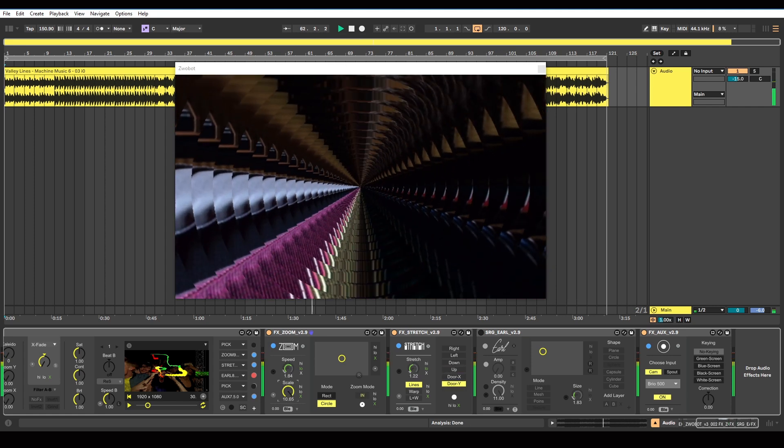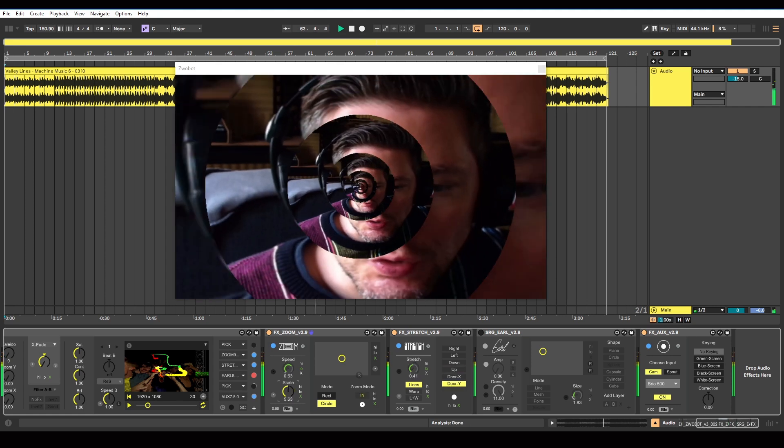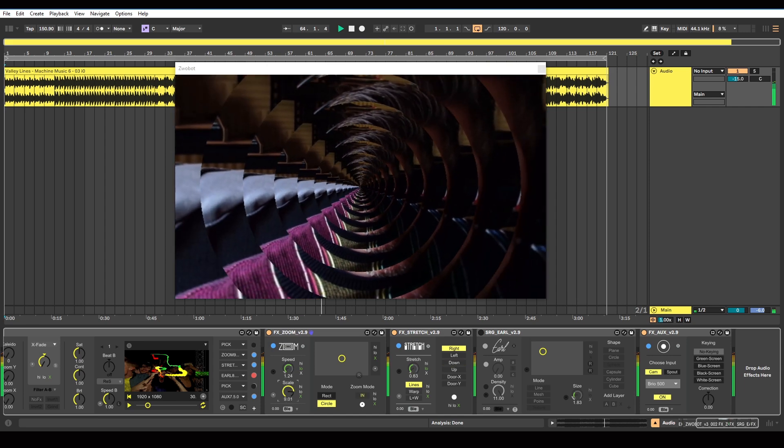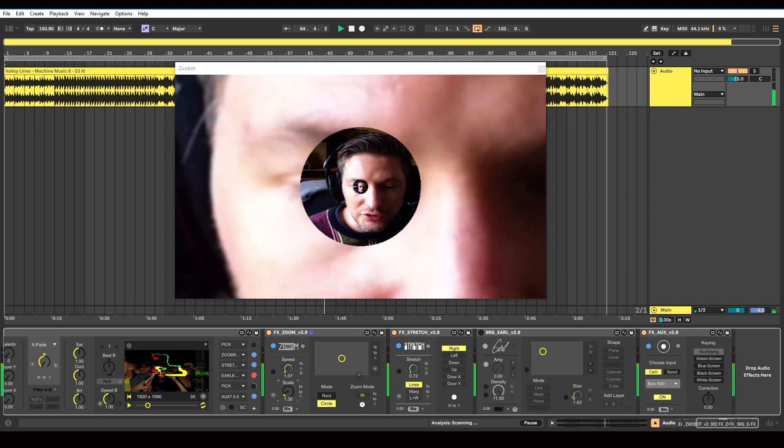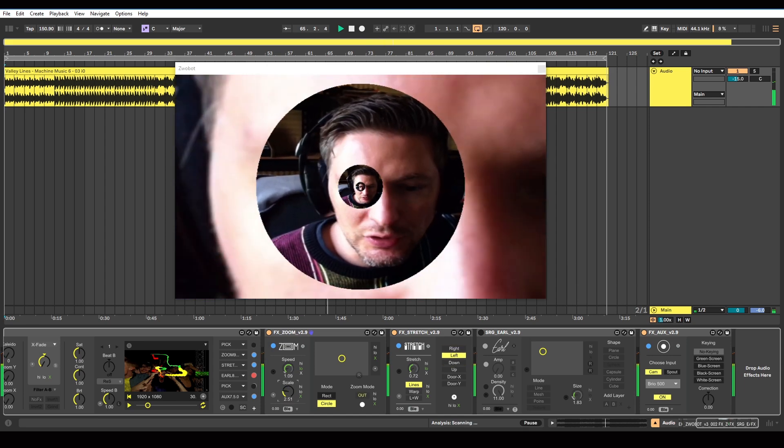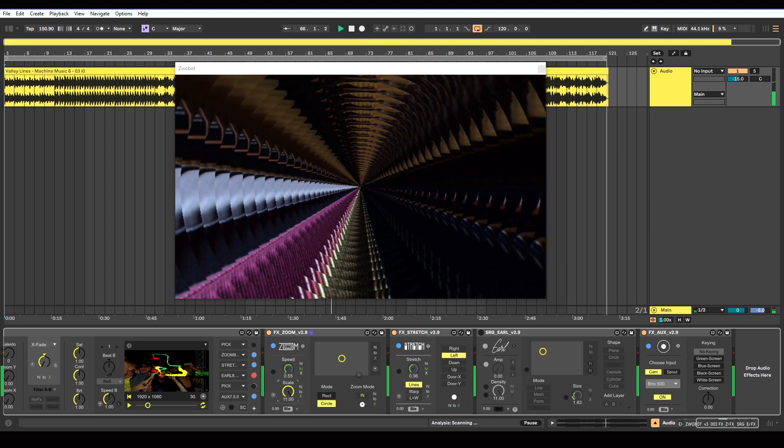If you wanted more control over it you could do some manual automation on this, or you could manually control it, map it to a controller.